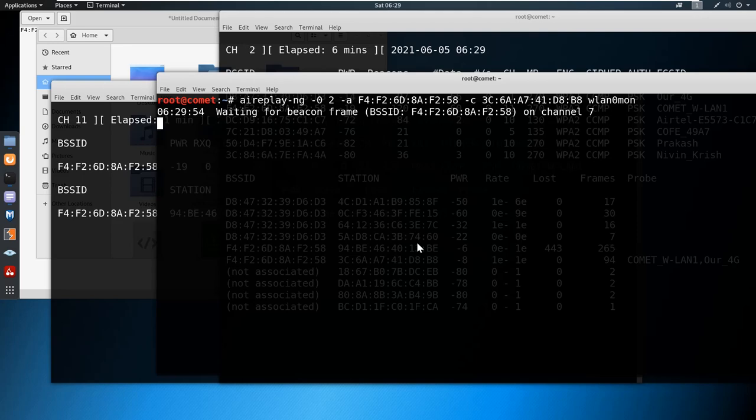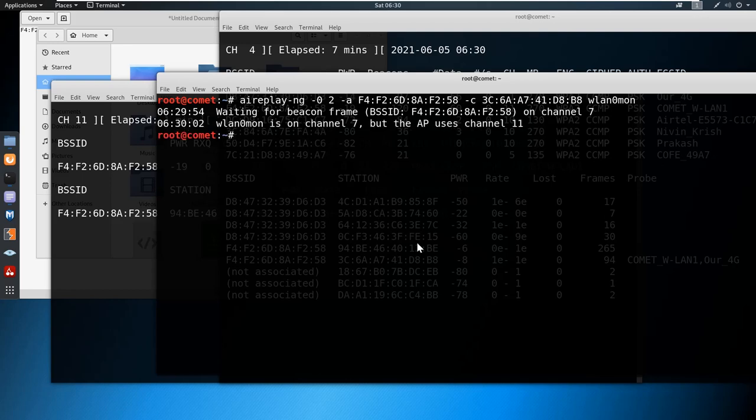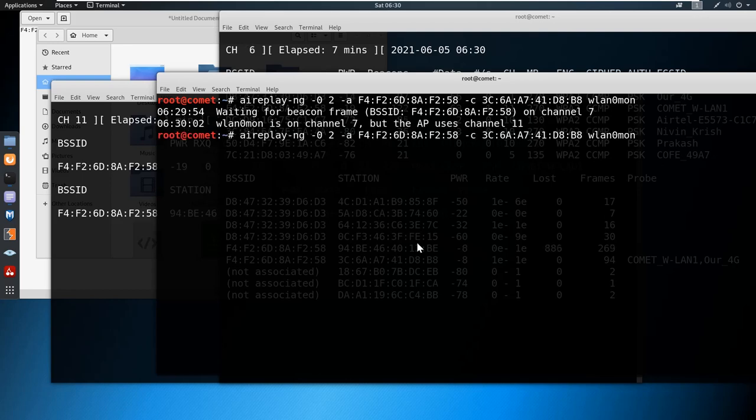Currently it is running on channel 7, but my device is on channel 11, so I'll repeat the command to target the correct channel.